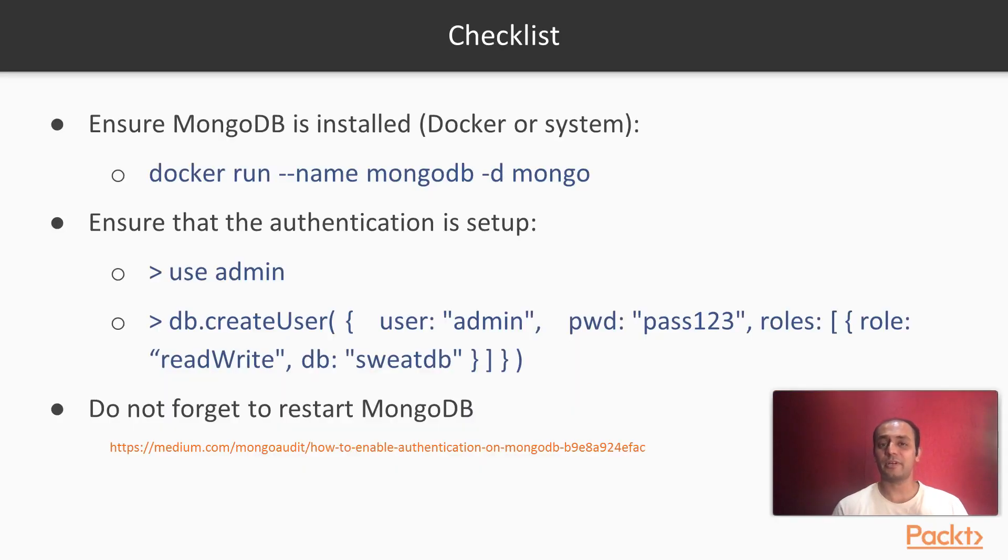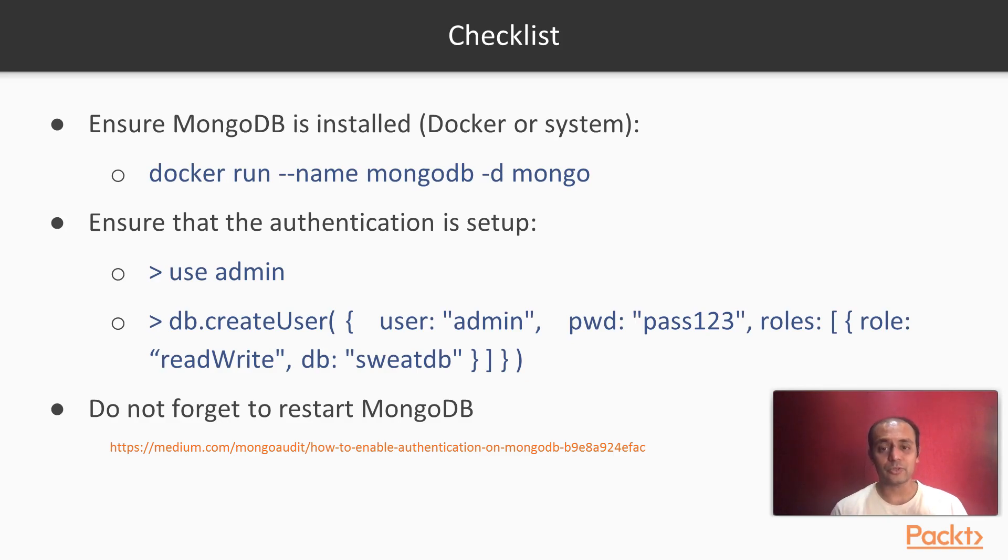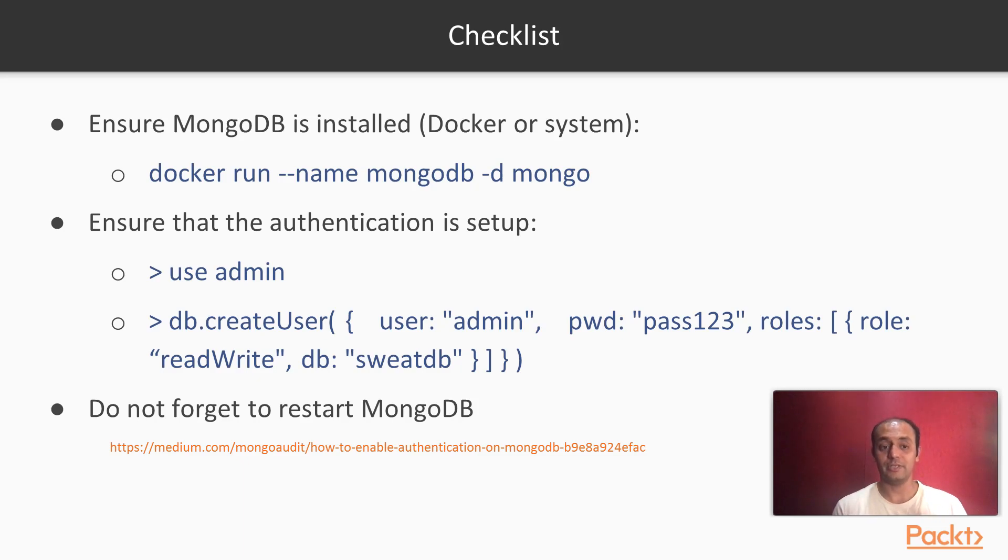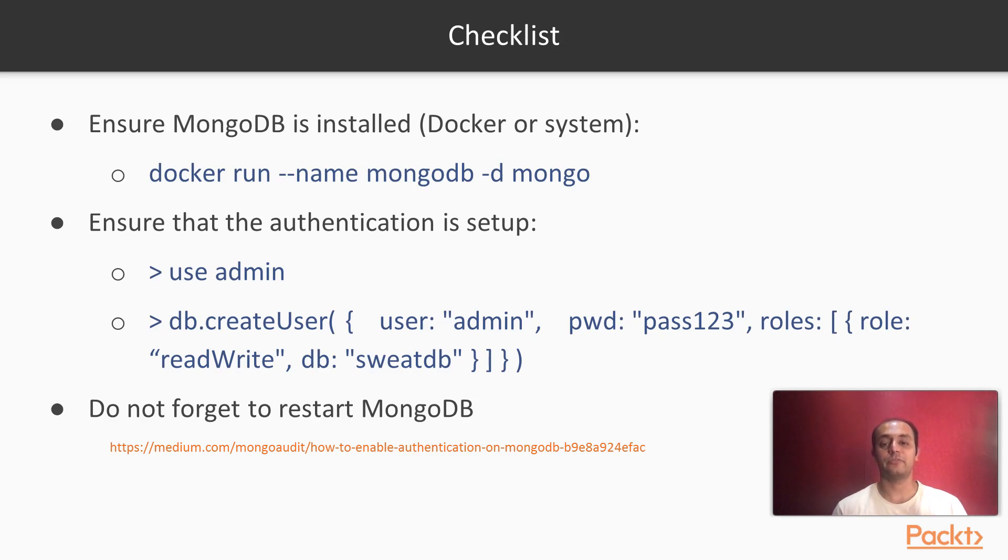Because we have Scram SHA-1 running, it is important for us to create a user admin and a password. The user can be any relevant name that you want. Ensure that the role is set up properly, and it is important that you restart MongoDB for this effect to take place.